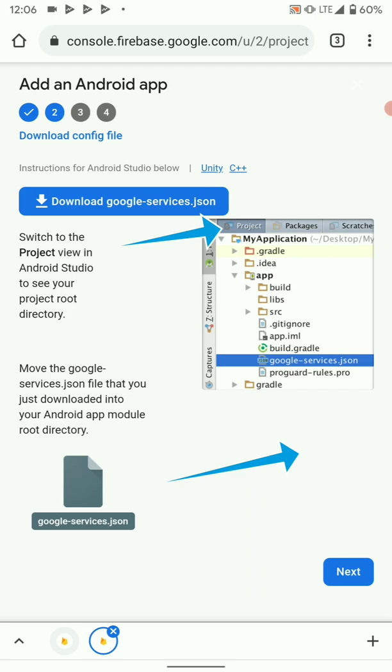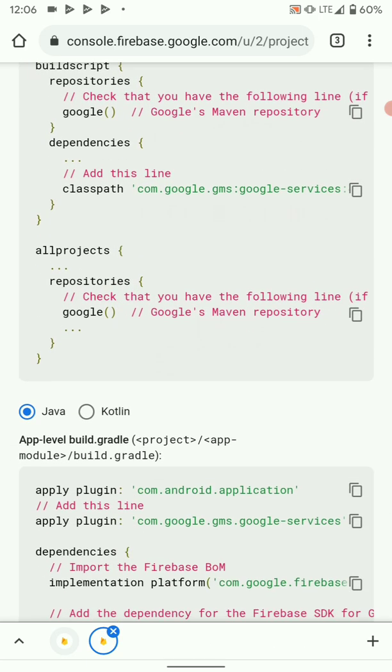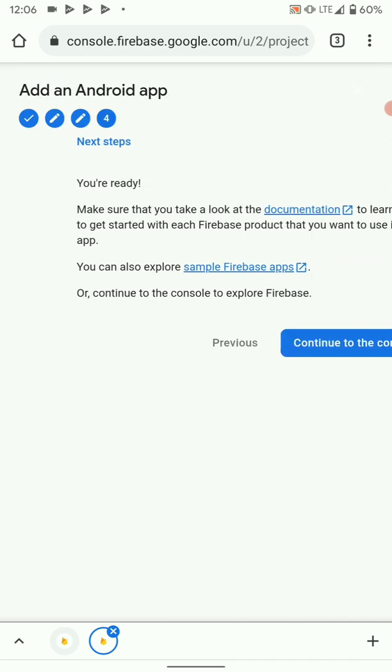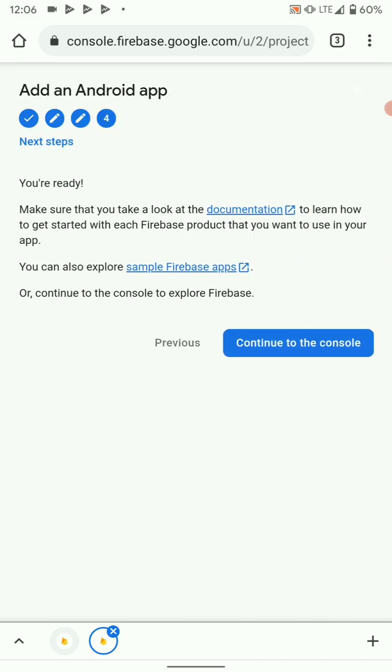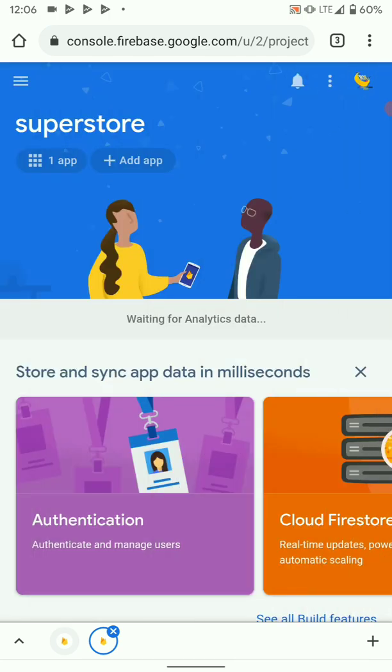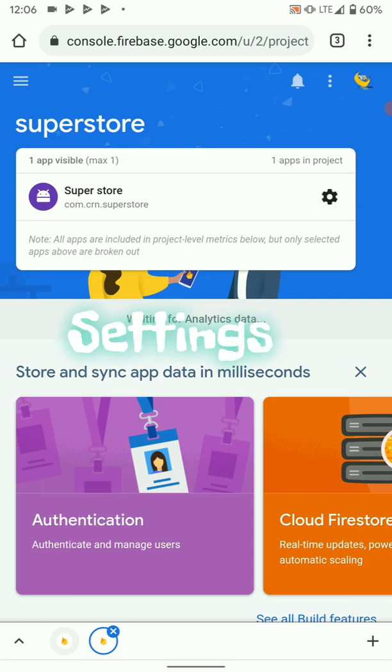Then here you can just hit next, unless you are using Android Studio you can download your Google Services JSON there. Next. Then here we can also just hit next, then continue to console. Once you're done with those steps, your app has been configured to our Firebase. All we need to do is get the details. To get the details, click on the app, go to settings.